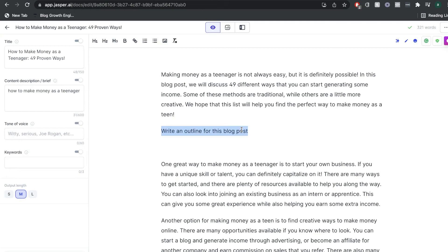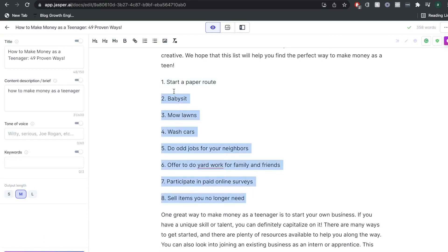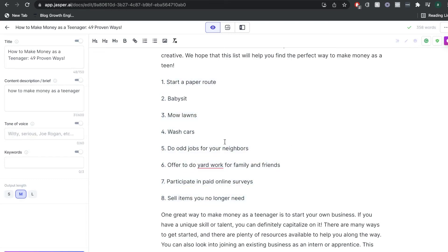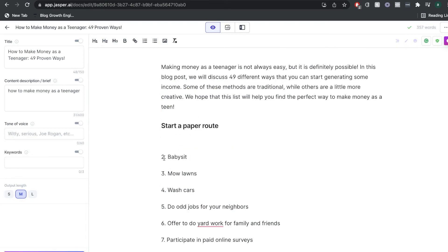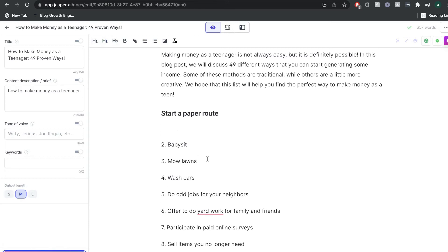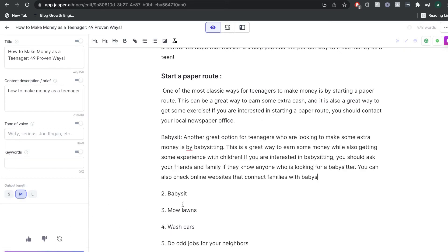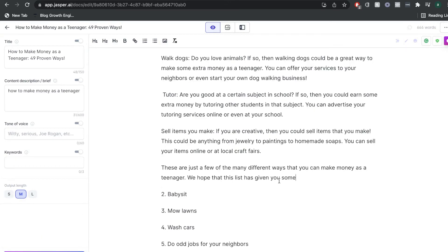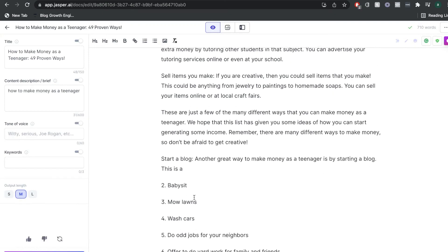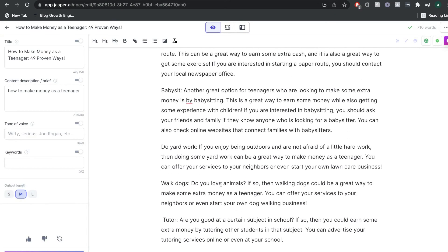Just to show you how powerful Jasper is, let's do another Jasper command — we'll ask Jasper to write an outline for this blog post. As you can see, we got some pretty relevant methods that a teenager can use to help make some money. Now let's go ahead and try getting some content for each one of these different methods. All you have to do is continue hitting the compose button and the AI will do its thing. Jasper doesn't strictly follow the specific list but it does give us some really really good content.